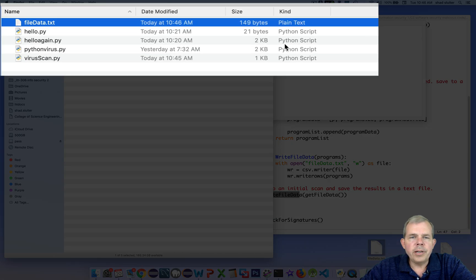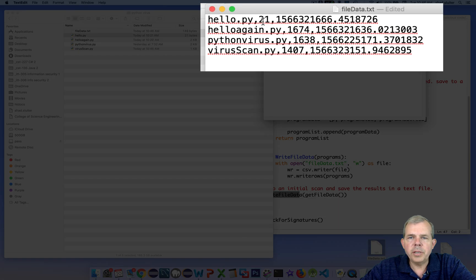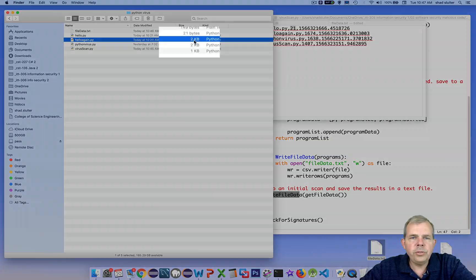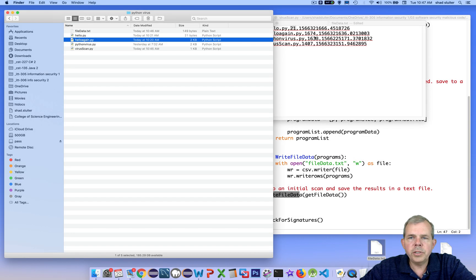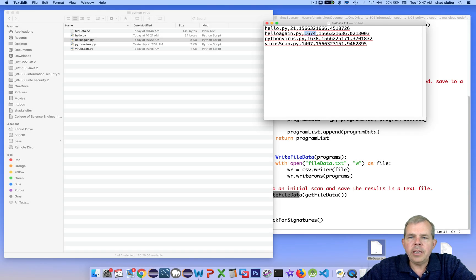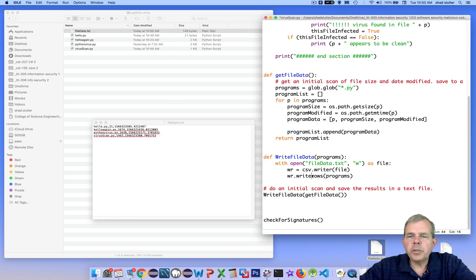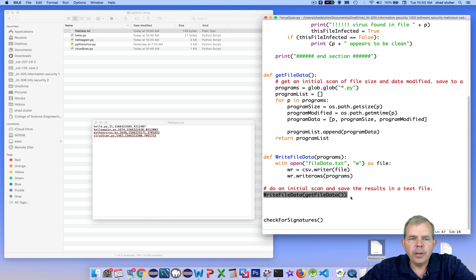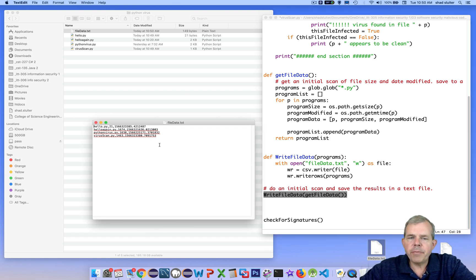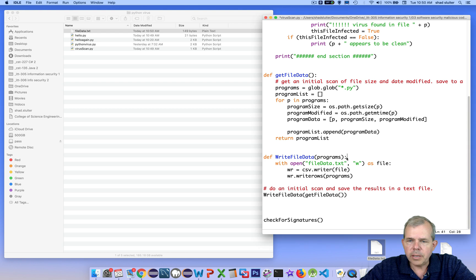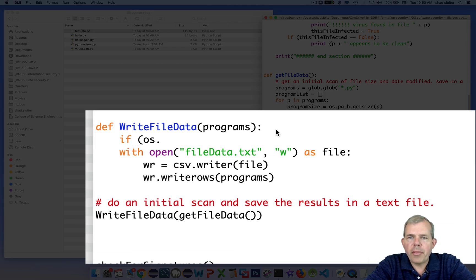We have the second column, which is the number of bytes. And then the last item is the number of seconds that gives us the timestamp for this file. Let's check to see if this is accurate. I'm going to go back and look at the details of my program and check to see what it says on the other items. So for file size, hello.py is 21 bytes and we have a 21 listed here. The other ones are listed as hello again is 2 kilobytes, which is rounded off obviously. This is 1,674 bytes. And then the virus scan itself is also listed. So we have ourselves an initial scan for our file.